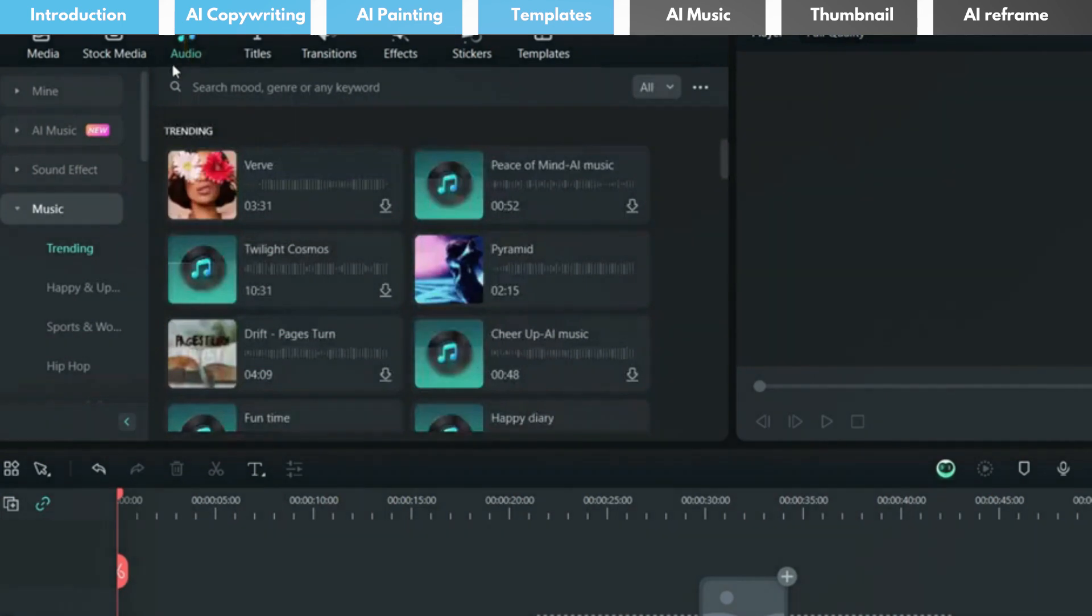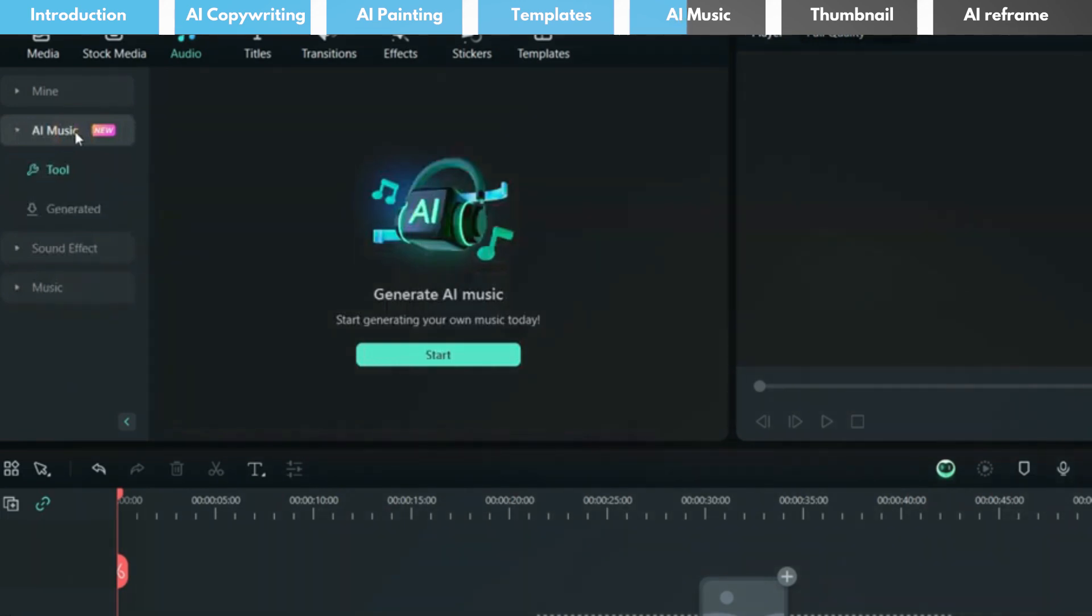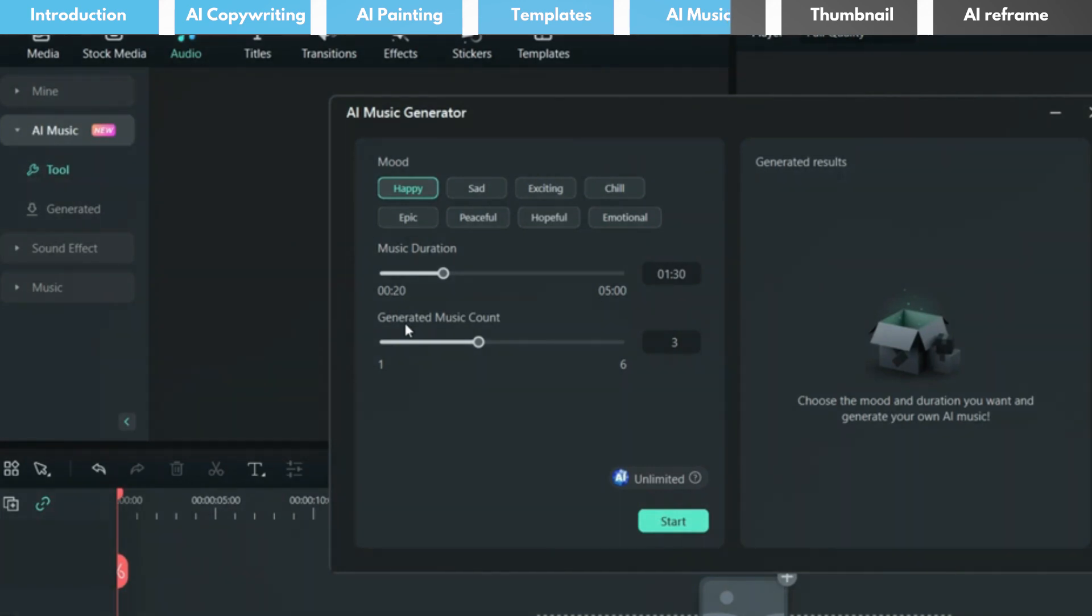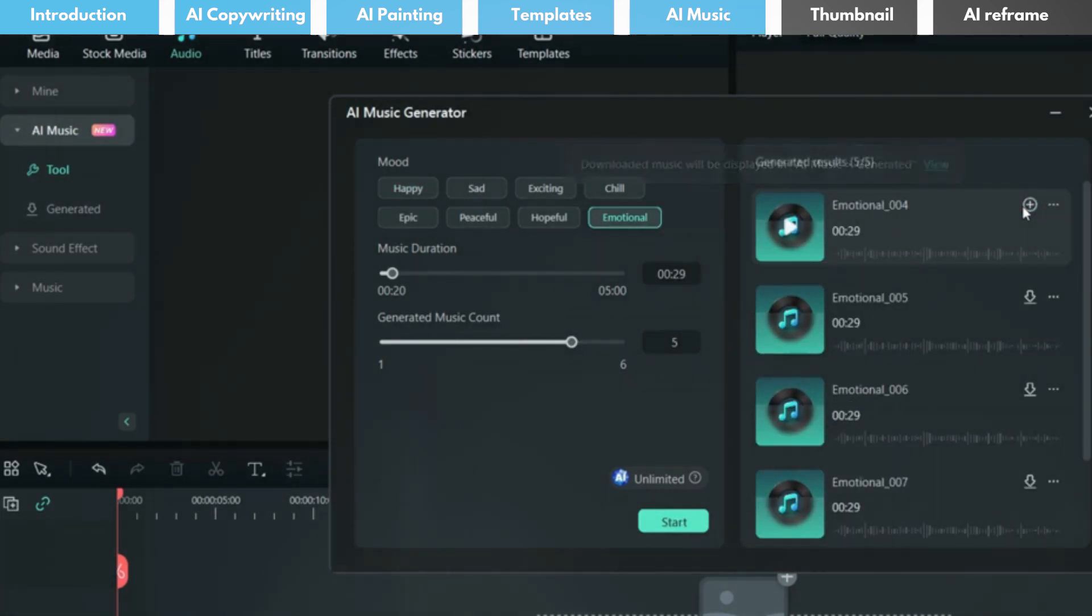Fourthly, adding soul to your advertisement with AI generated music. Head over to the audio panel, select AI music and define your preferred style, length, and number of tracks. It's a hassle-free way to get royalty-free, tailor-made background scores for your ad.